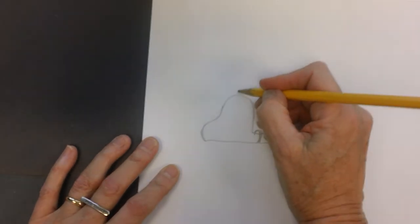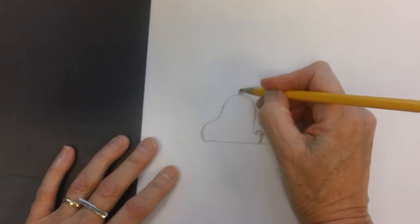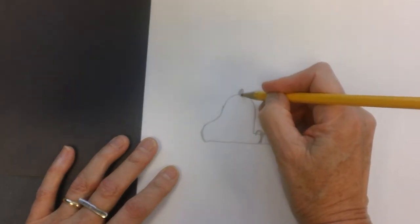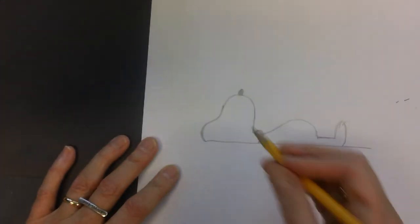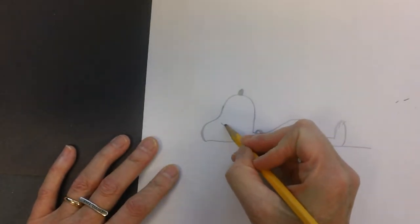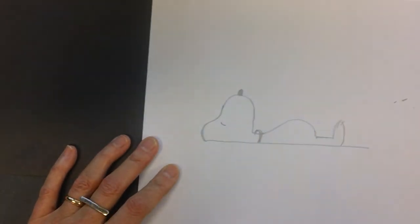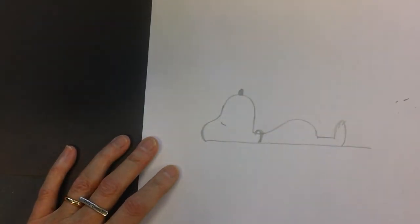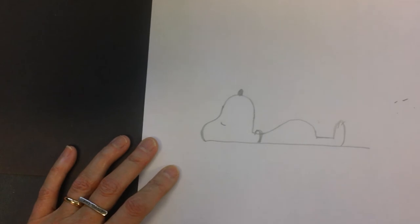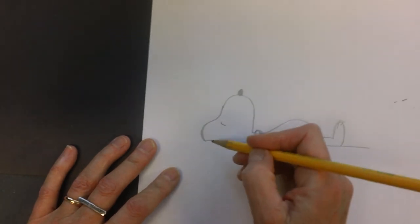I'm going to give him his nose. His nose is pointing up and he is resting. Do you have an idea where he's resting? Have you guessed? He's resting on his dog house.